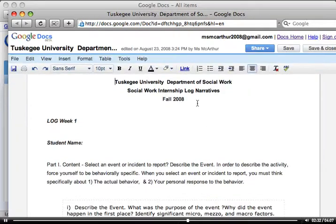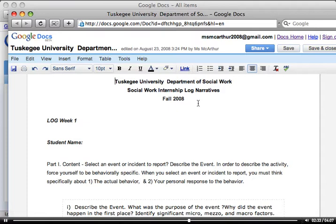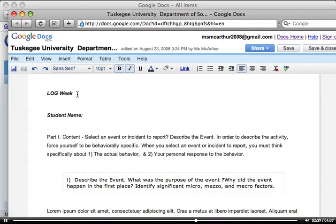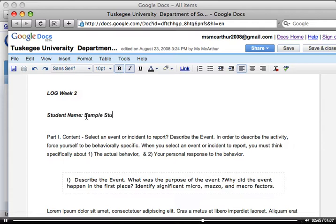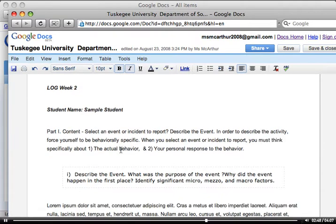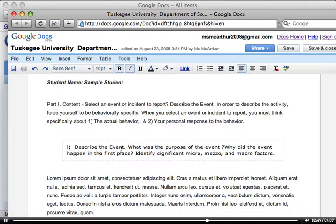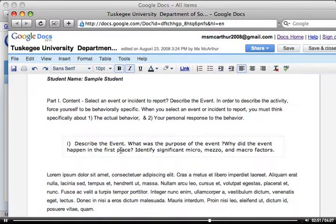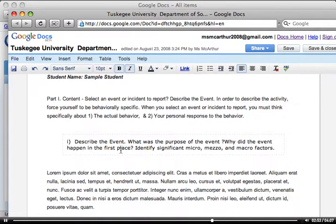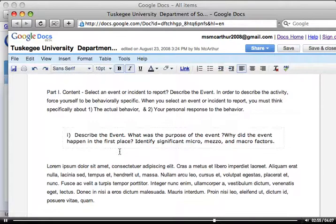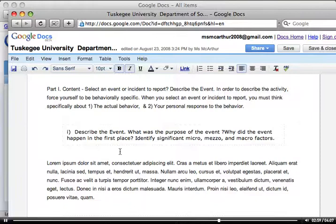You'll see the log form, social work internship, log narratives, log week one, and you can just change it to whatever week it is. I'm going to give you this template, of course. Type in your name, sample student. Now, it's talking about part one content. You've all done this before, so I know you're very familiar with the log form and the questions that are asked. But I have rearranged the questions in a different order a little bit.